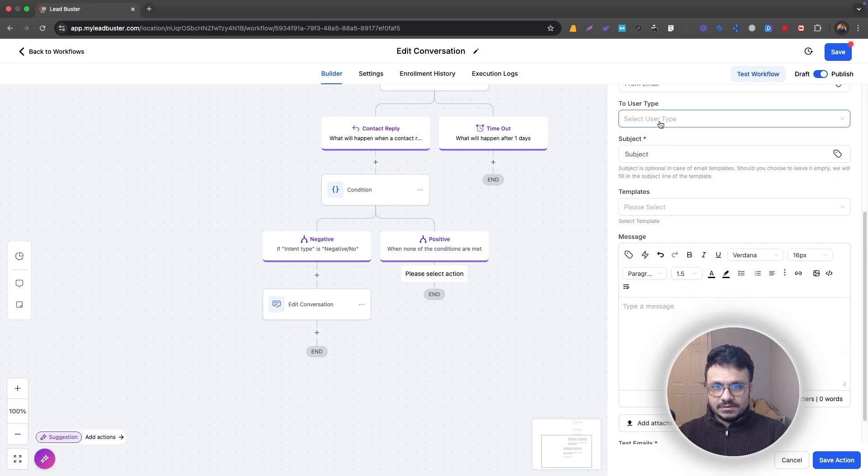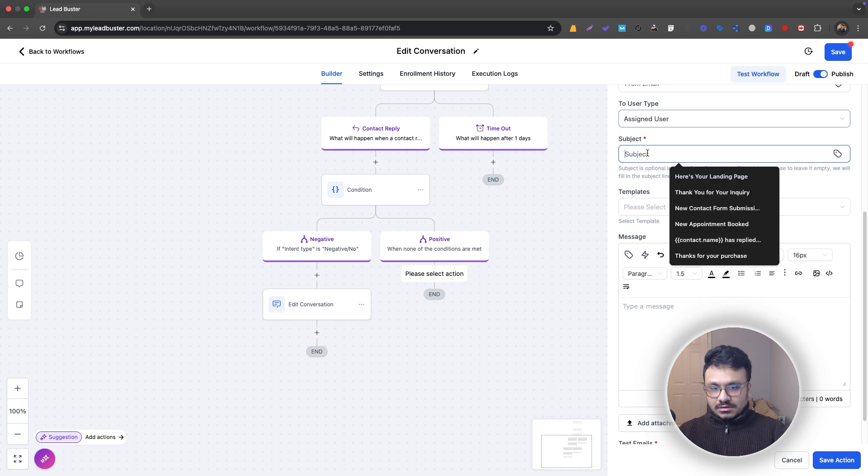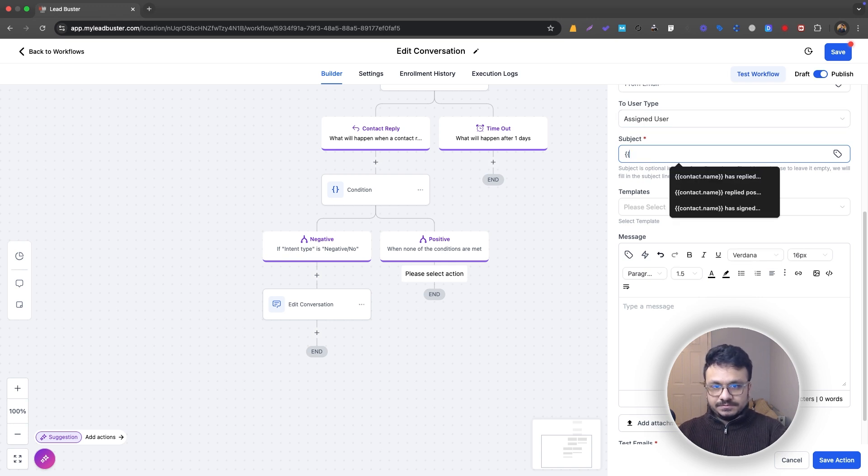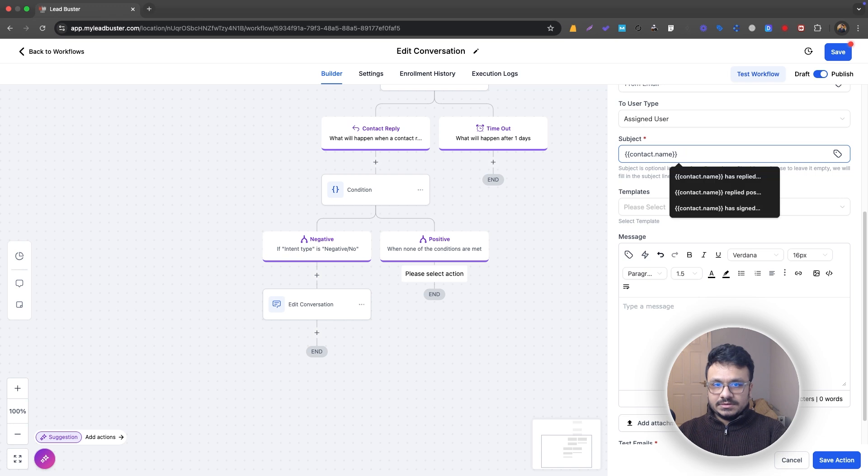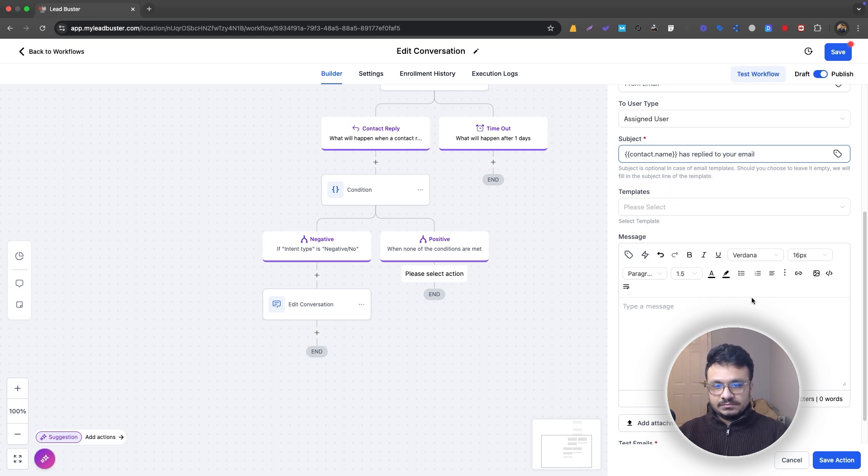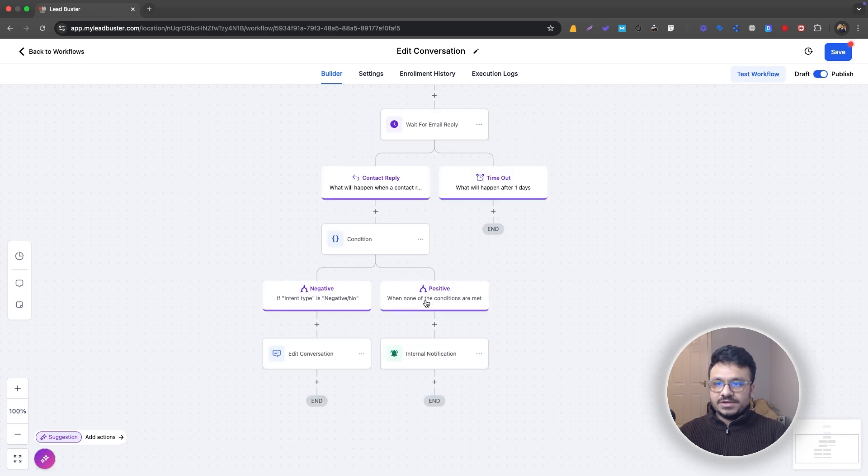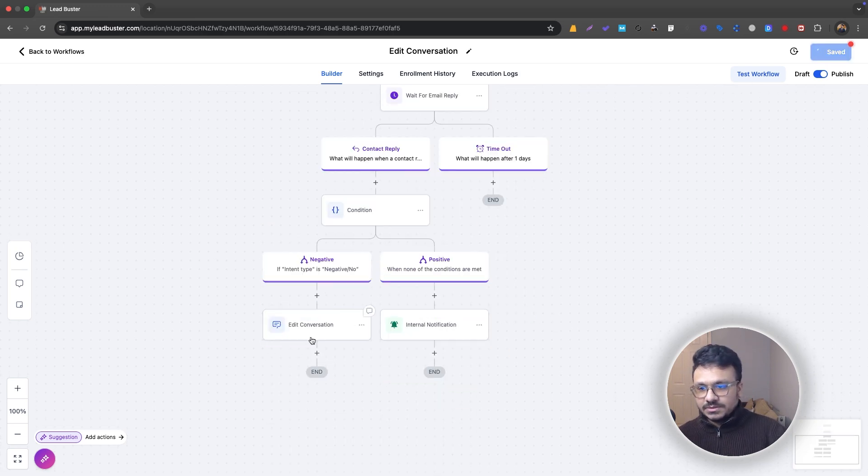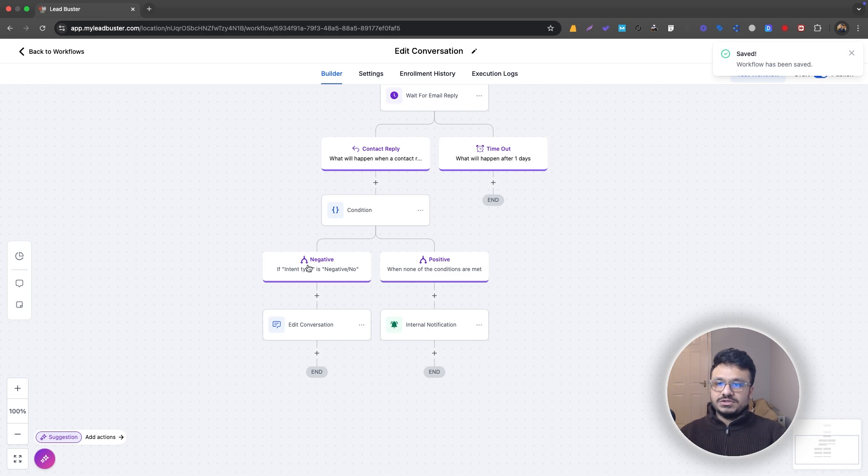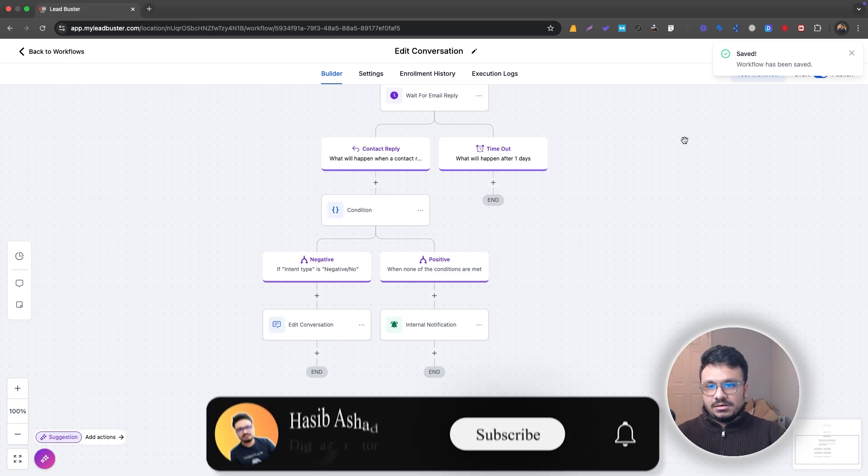Then you can just send it to Assigned User and then I'll say "has replied to your email" and then save it. So this will send the notification to yourself that this person has replied positively. So that's how you can use this Edit Conversation just to keep your conversations area really simple and clean. Yeah, that's it for this video. I'll see you in the next one.